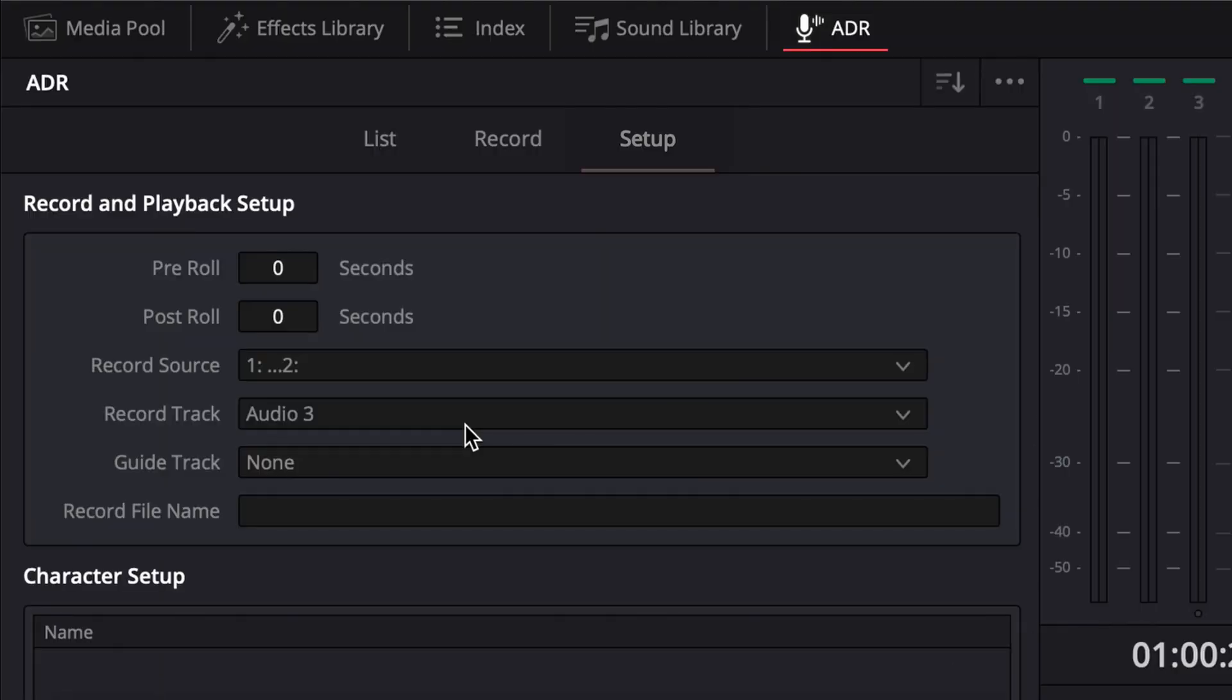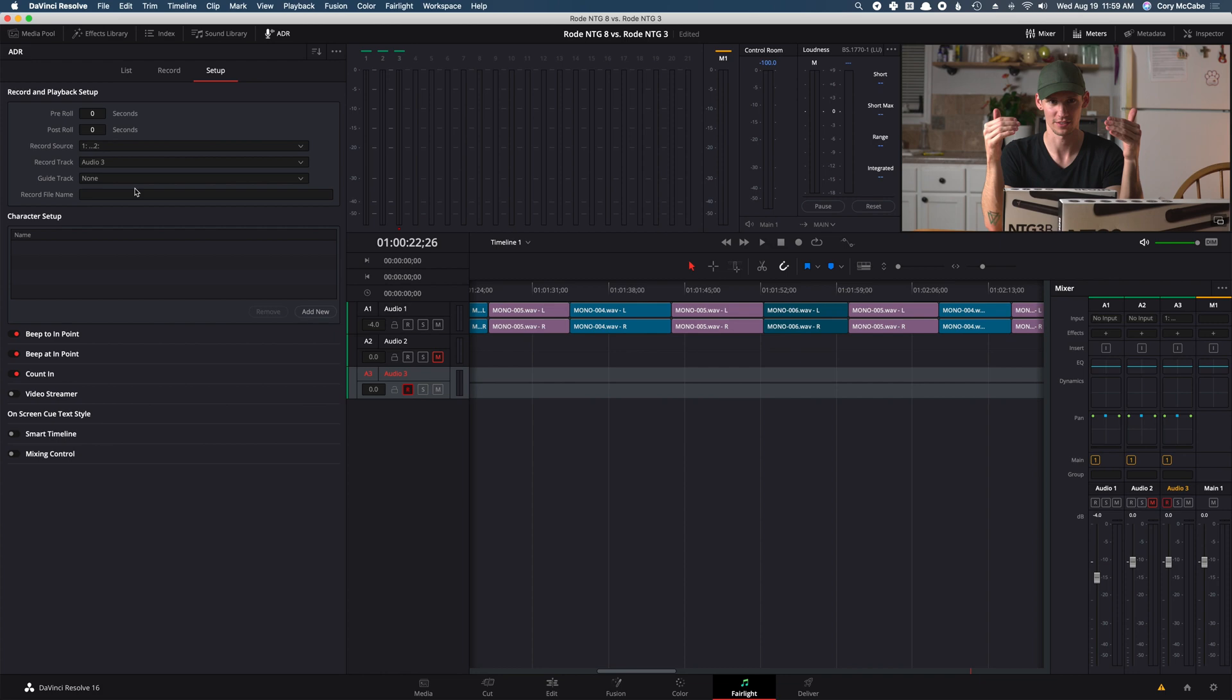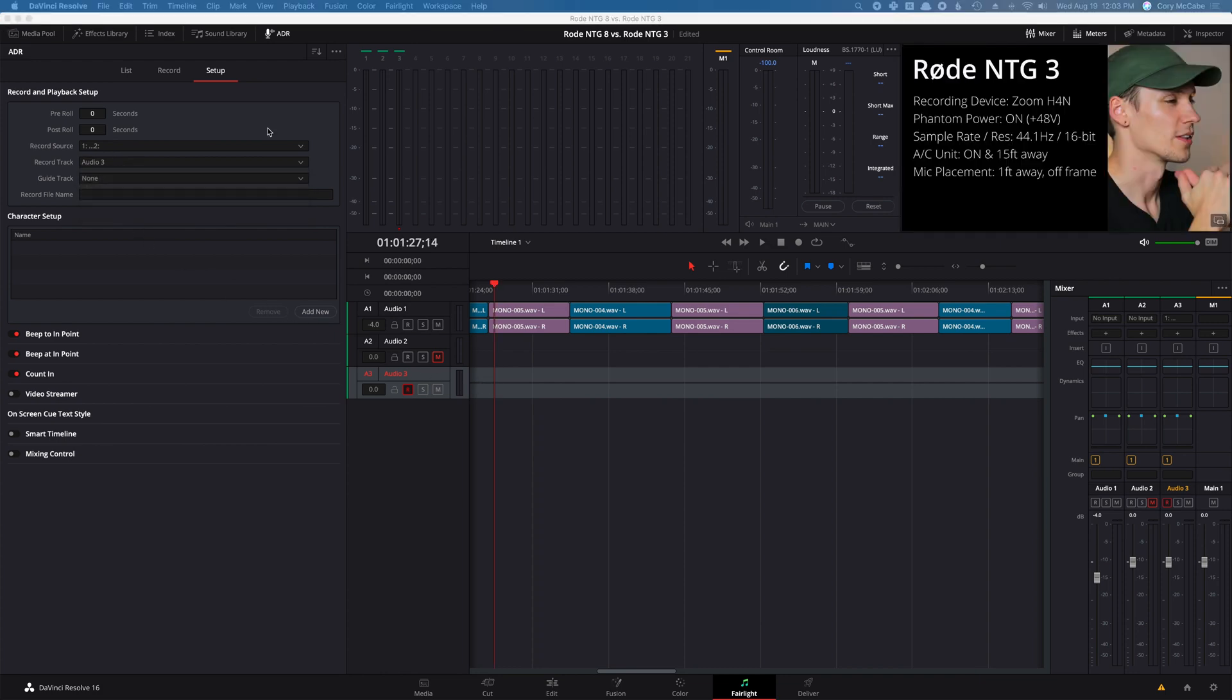On the ADR tab, within the Setup section, in the Record tab drop-down, select the USB interface which your microphone is connected to. Make sure that the destination record track is the track that you'd like to be recording to in the timeline.